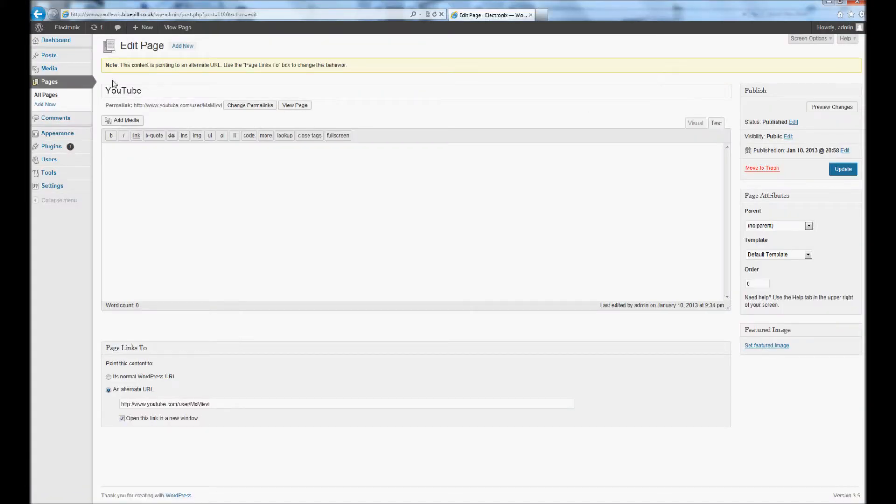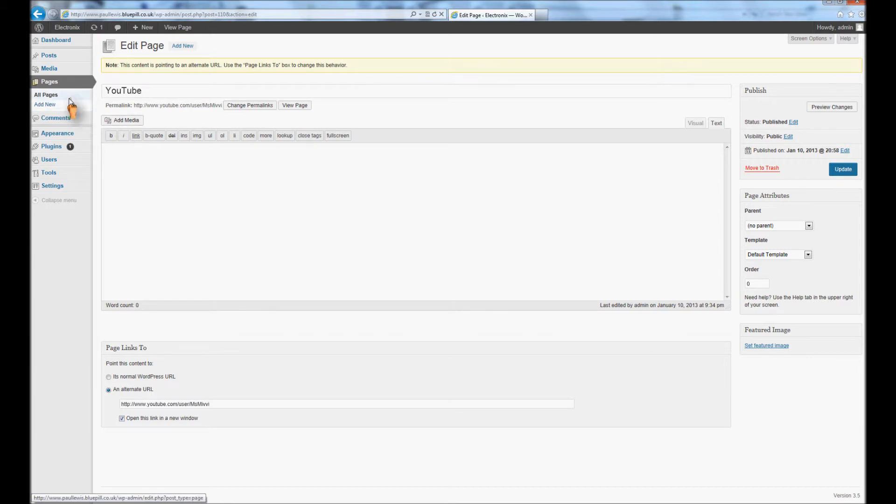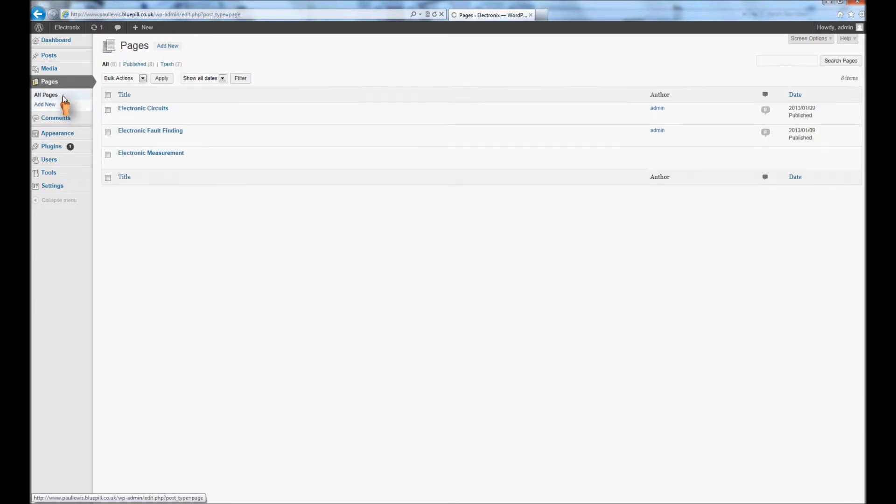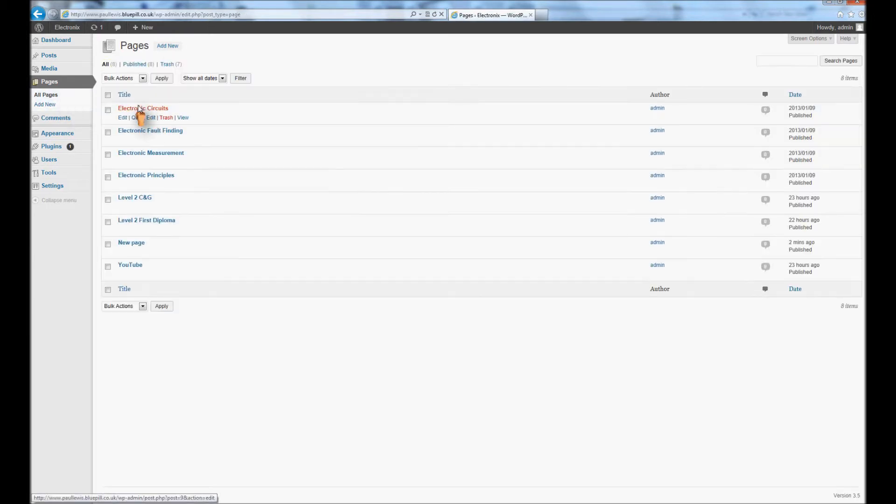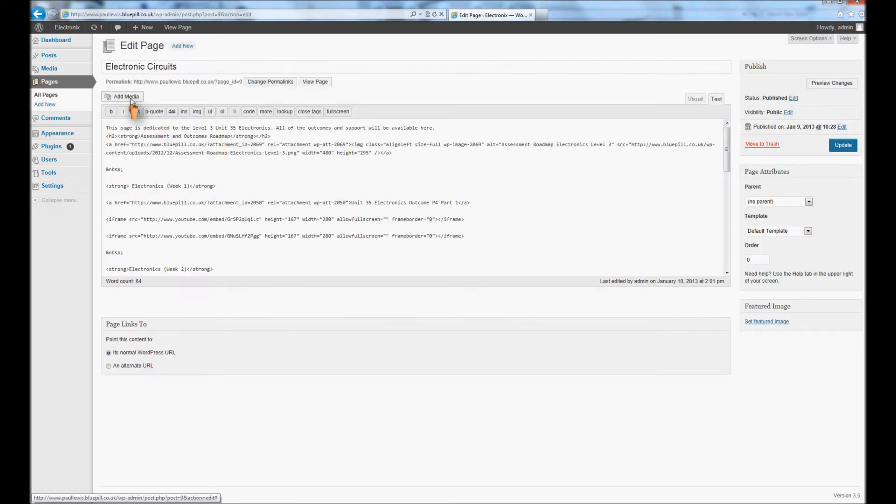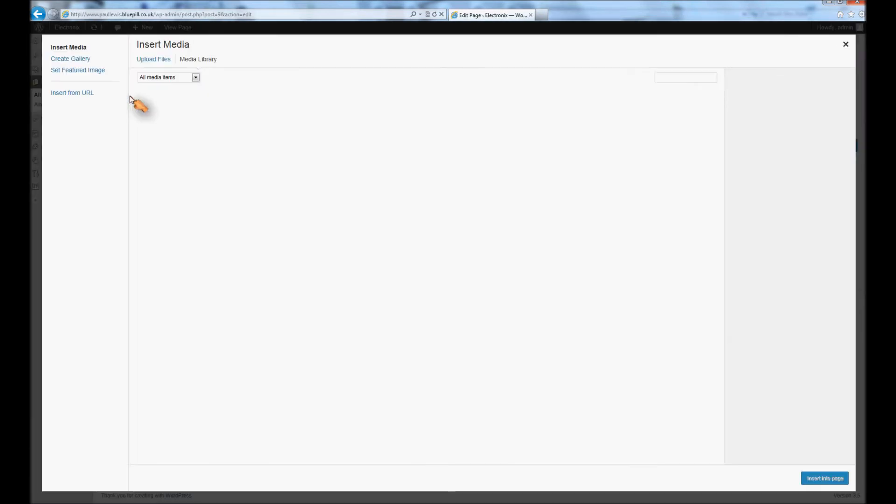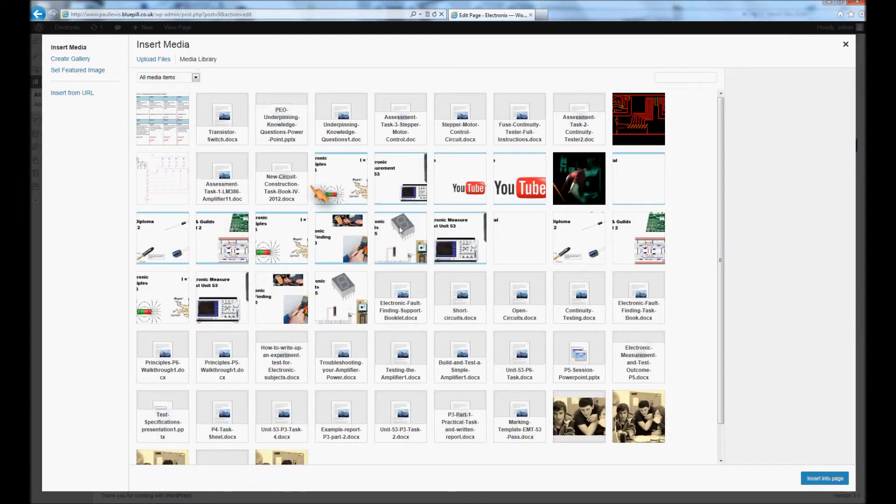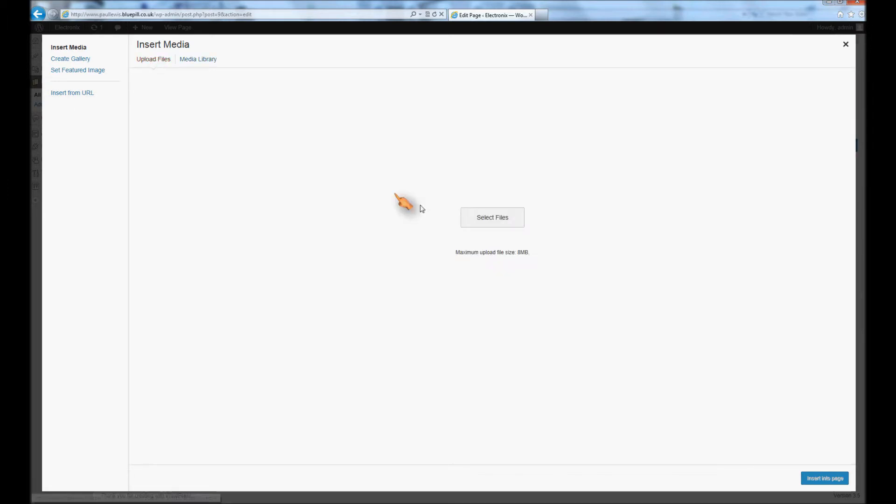What I'm going to do now is I'm going to start at the top again and I'm going to add some media. So I'm going to open up this page here. There's the add media button there. I double click on that and I upload files.